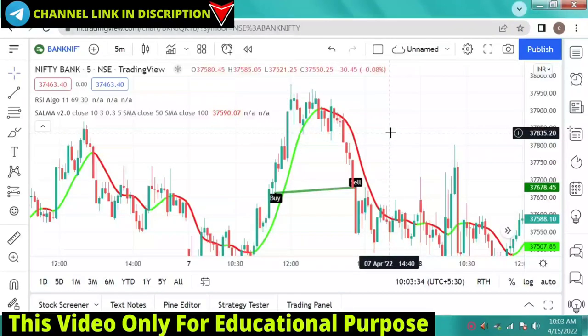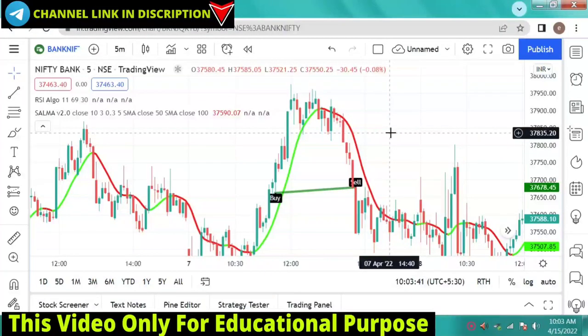Guys, if you don't know how to use TradingView, I have made a video first. In the URL description, you can see and learn how to use TradingView.